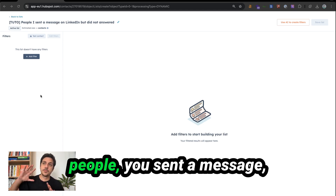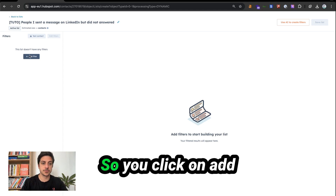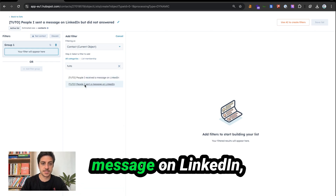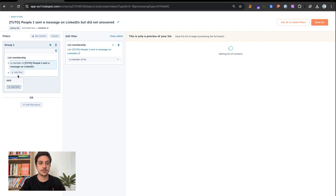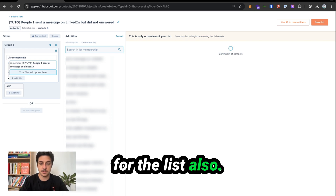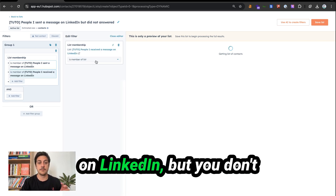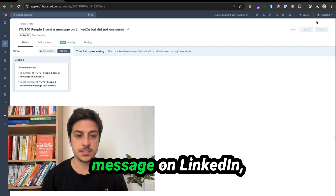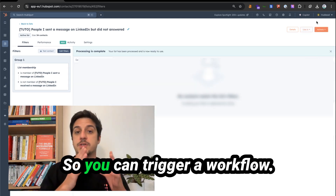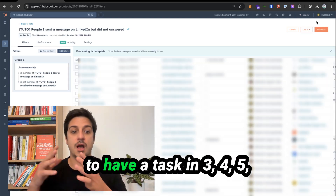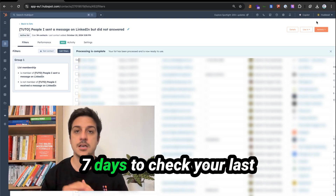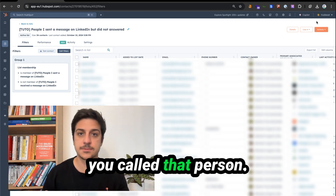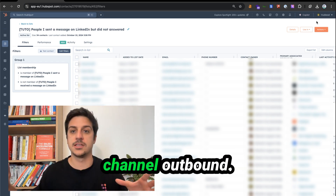If you want a list of people you sent a message to but didn't answer, click on add filter, search for list membership — people I sent a message on LinkedIn is a member of that list. Add a new filter searching for the people I received a message on LinkedIn list, but you don't want people inside this list. Now you have a list of people who you sent a LinkedIn message to but didn't reply. You can trigger a workflow from that list to create a task in three, four, or seven days to check last activity date — whether you sent an email or called that person — to activate multi-channel outbound.